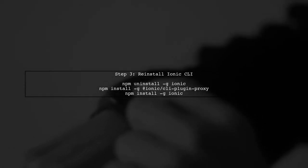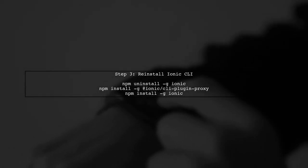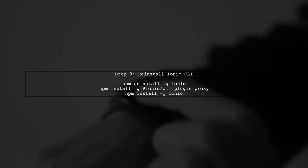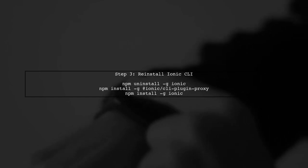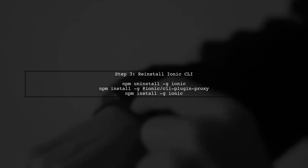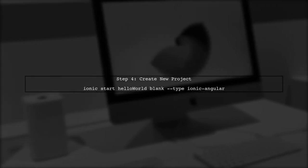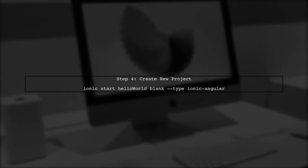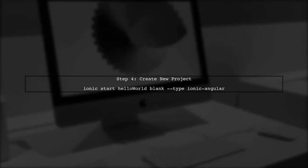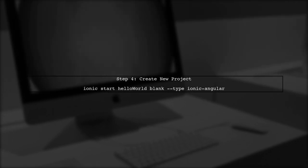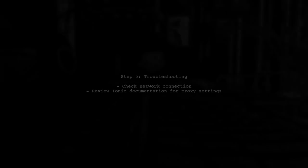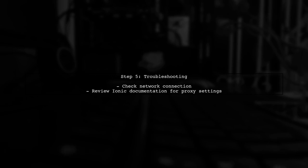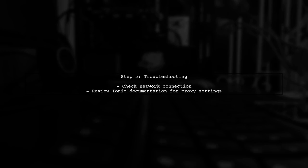After confirming your proxy settings, try reinstalling the Ionic CLI and the proxy plugin. Use the following commands in your terminal. Finally, attempt to create a new Ionic project again. Use the command shown on the screen to start your project. If you still encounter issues, consider checking your network connection or consulting the Ionic documentation for additional proxy configurations.